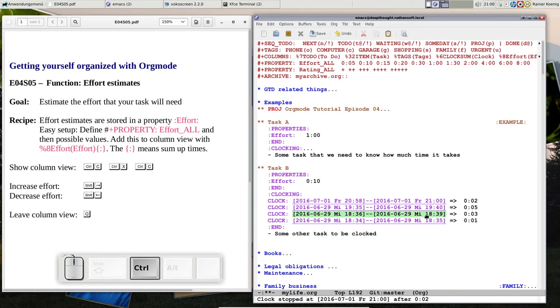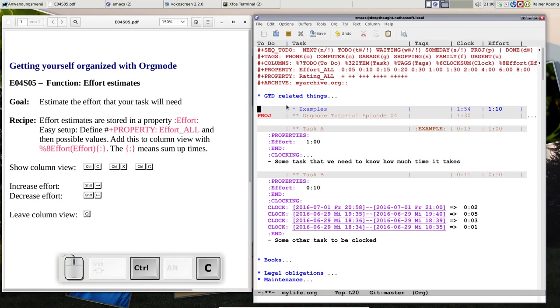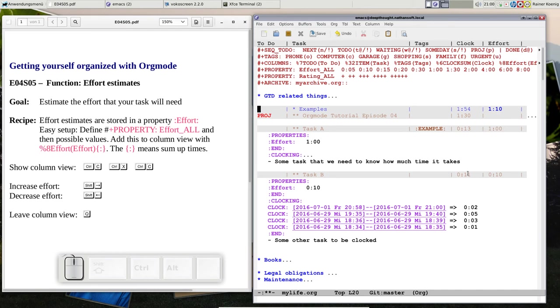Let's go back to column view C-x C-c. Now I'm at 11 minutes time and 10 minutes effort.